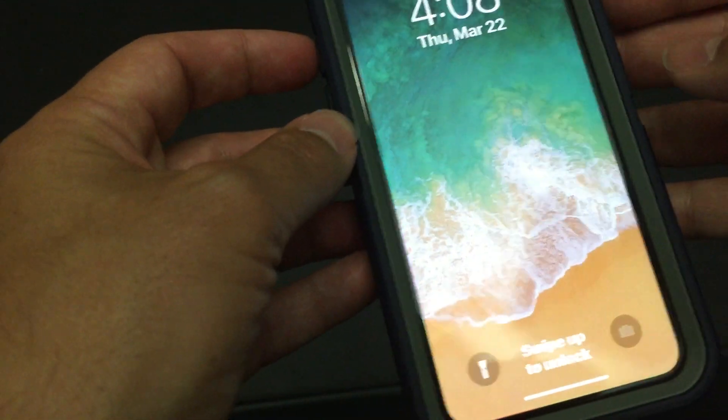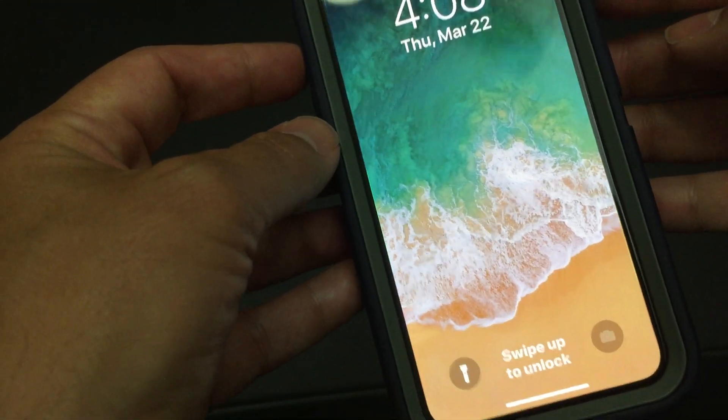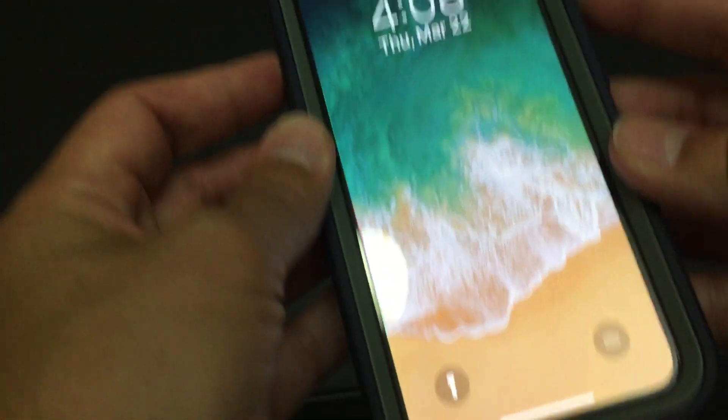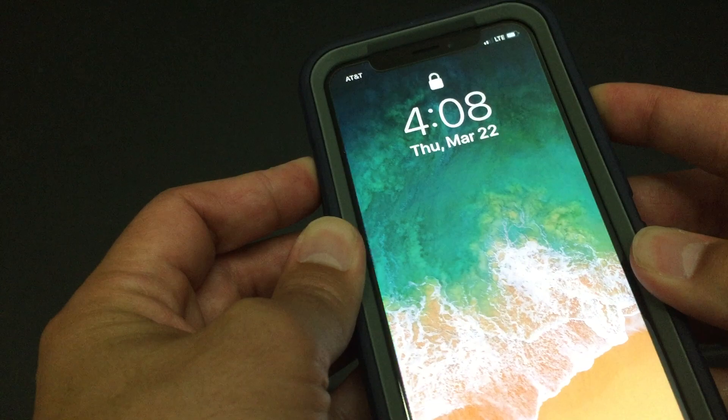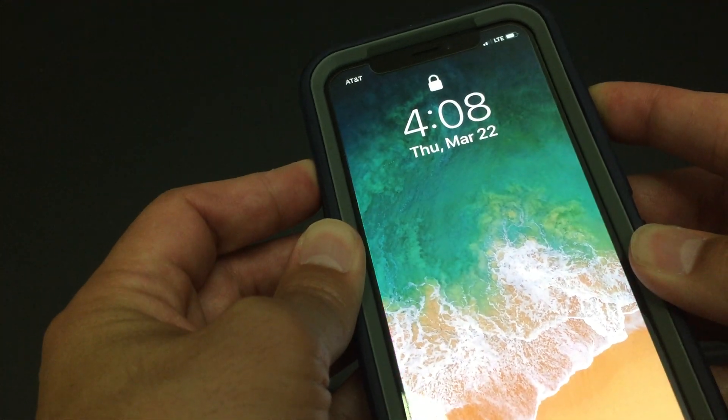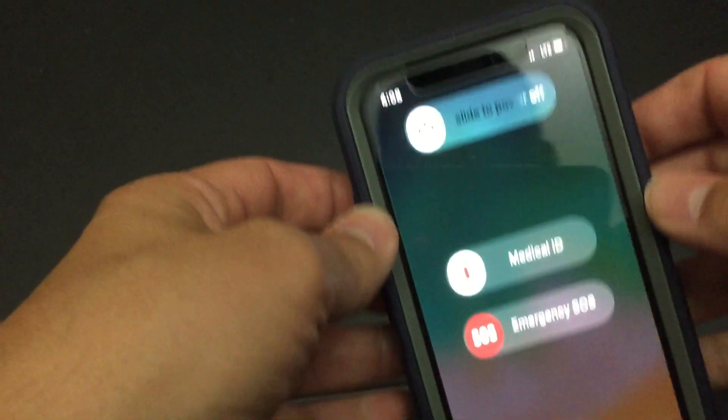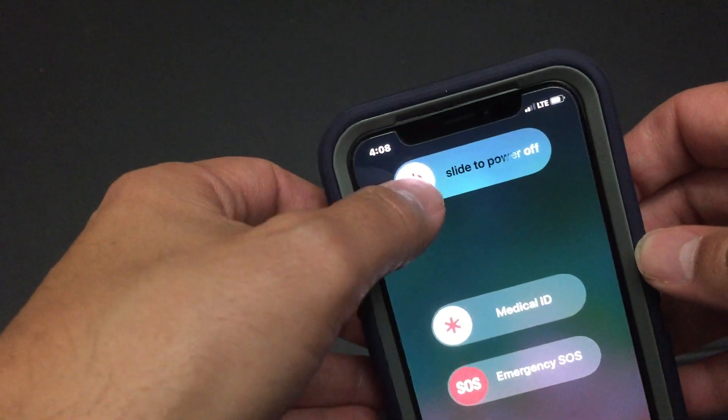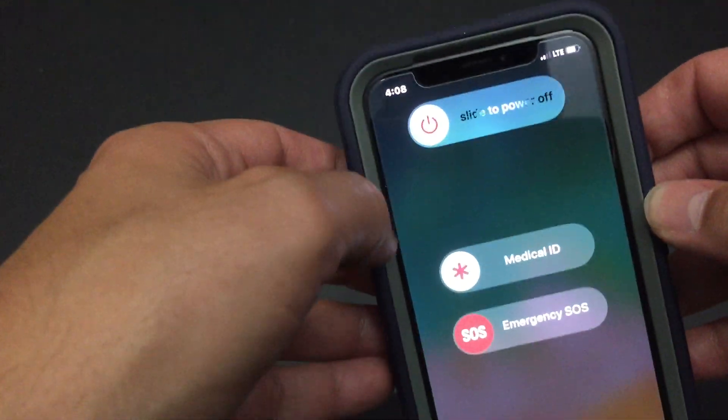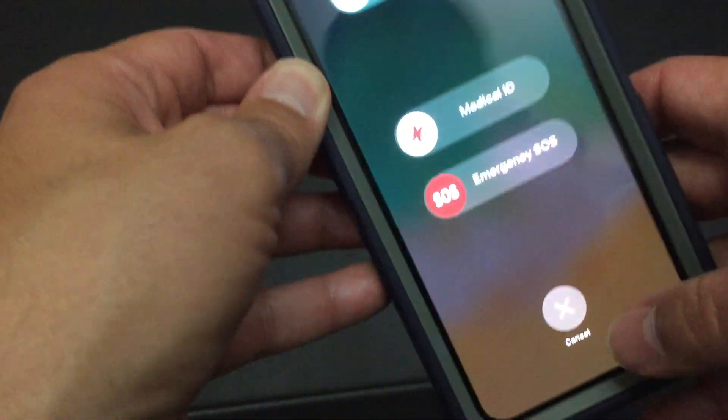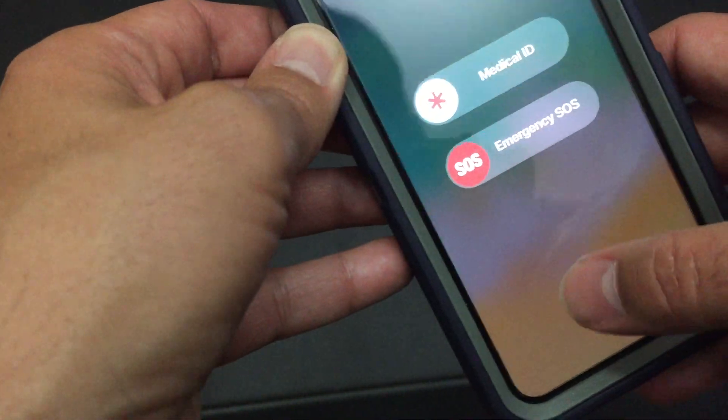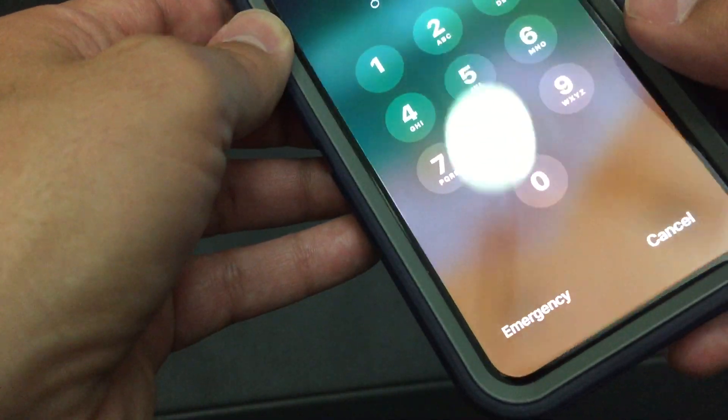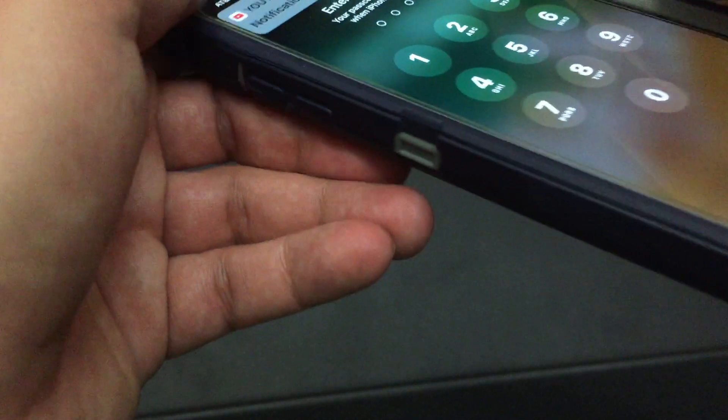But that's where you hold the top and the side until you see the, let's see it again, until you see slide to power off. You could slide that. I'm not going to turn mine off. I'm just going to cancel. But that's how you do it.